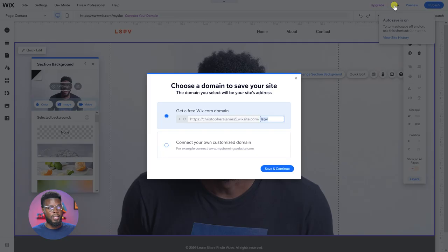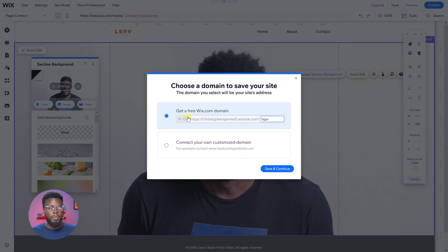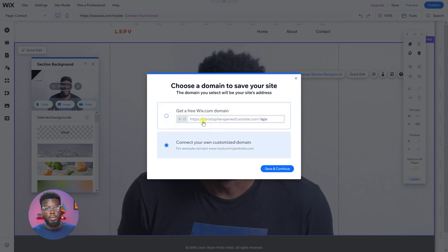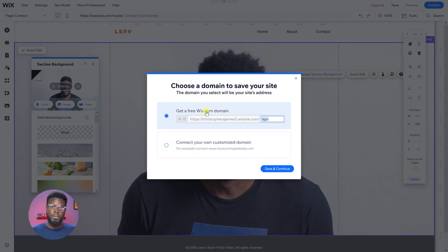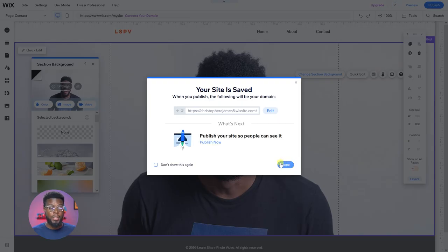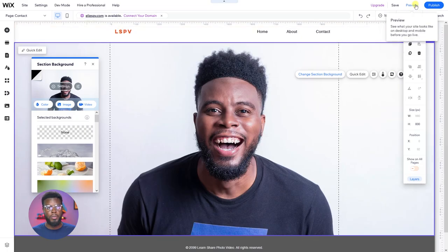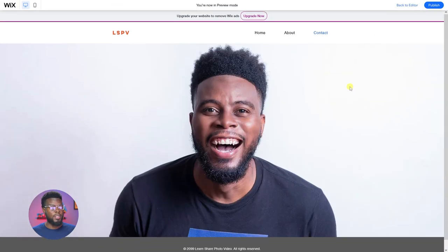Saving will ask you to name the website — here it has 'LSPV' because that's the name we entered earlier. If you stick to the free domain Wix offers, that will be the name of your website. You can connect your own custom domain if you've purchased one from Wix, Namecheap, GoDaddy, etc. Click save and continue, then you can publish or go to preview to see what the website looks like so far.